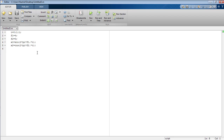Now I am going to convolve both signals x1 and x2, and save the result in the variable x. Convolution can be performed in MATLAB using the command conv — conv is the abbreviation of convolution, the first four letters. Place the first signal and comma-separated place the second signal.